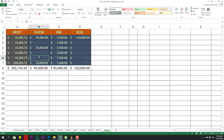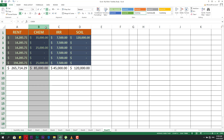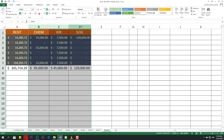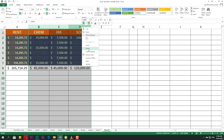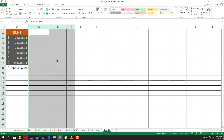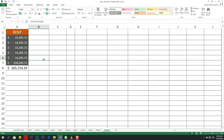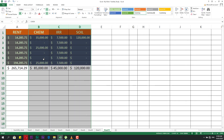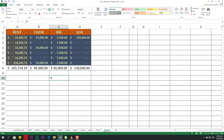If you need to delete more than one column or more than one row, select them all and then click Delete — it will delete all of them. Thank you. This is everything we need to cover in this video. Follow us and keep in touch.